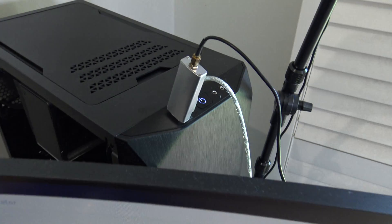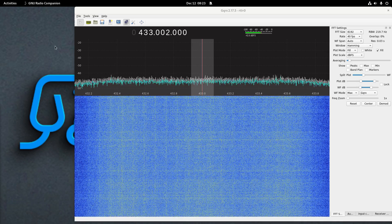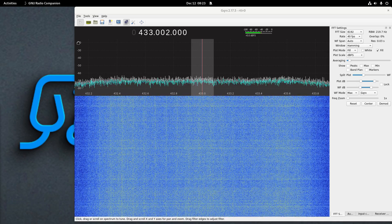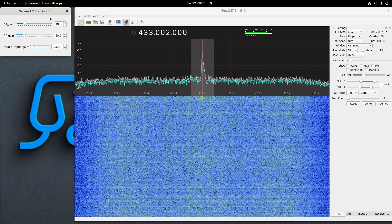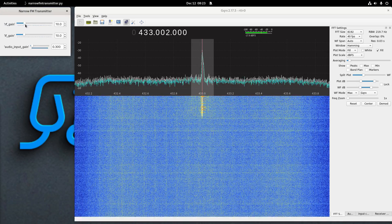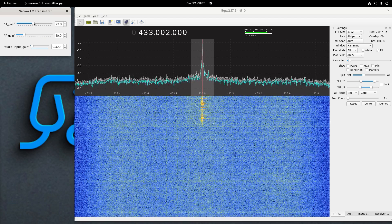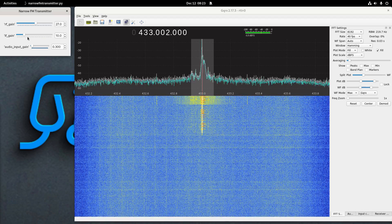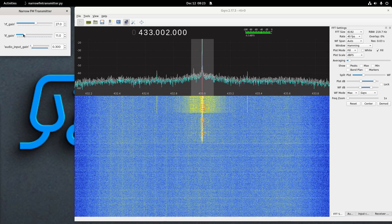On the desk here I've got a HackRF which is going to be doing the transmitting, and over here I've got the antenna going into the RTL-SDR dongle which will be doing the receiving. They're about a metre apart. I've got an FM transmitter set up on 433 MHz from the HackRF, and you can see it there transmitting nicely.